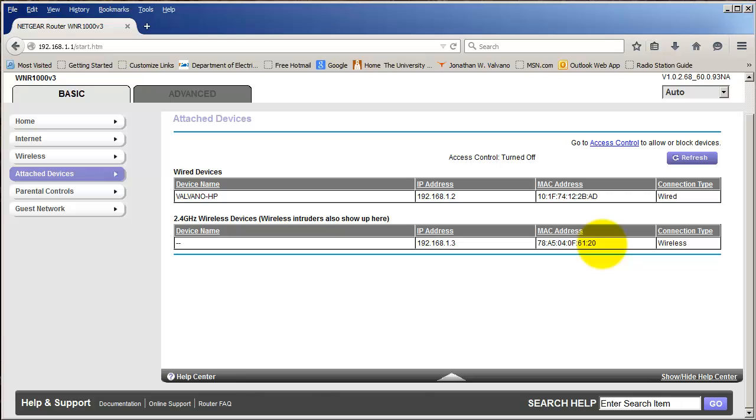This is the MAC address of the CC 3100 booster pack. If you're having trouble debugging, turn on your access point and look at what devices are connected to it, and look for the embedded system.